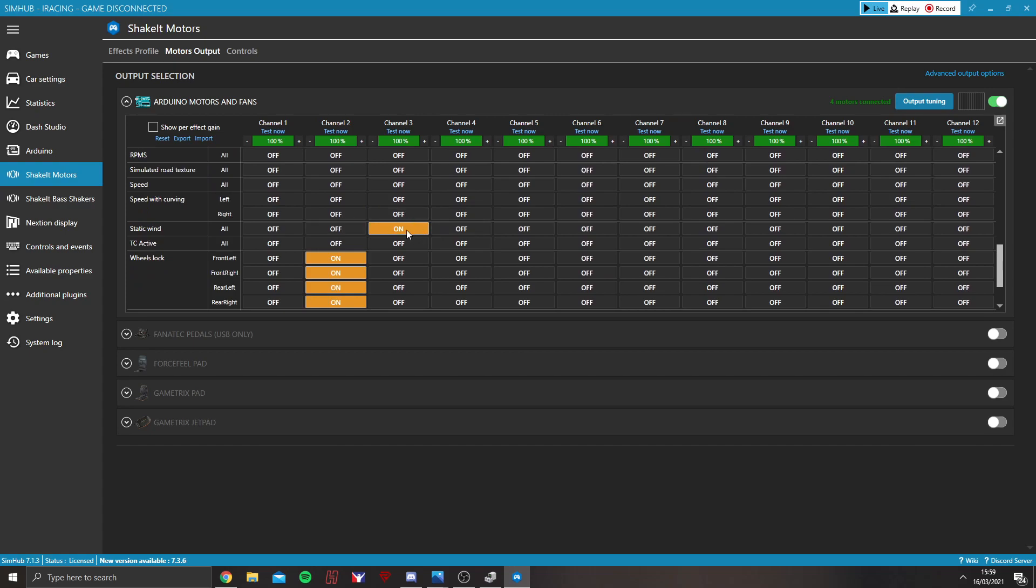And then on channel three, on my WinSim, I've got Static Wind. You can also have a WinSim set up to be speed dependent, in which case you would just turn on speed.